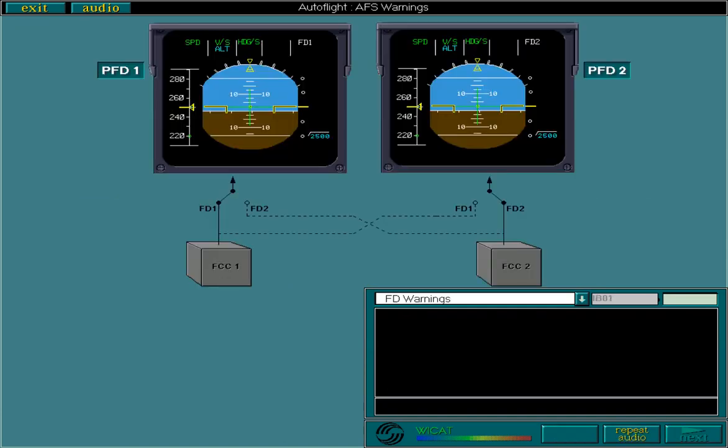Let's begin with the flight director system. If one of the engagement conditions for an FD is no longer met — for example, the failure of the associated flight control computer — the affected FD disengages. If an FD disengages when no autopilot is engaged in command, the FD mode and engagement indications black out on the FMA. In addition, the FD bars are removed and replaced by a red FD1 or FD2 message on the upper left-hand corner of the PFD.